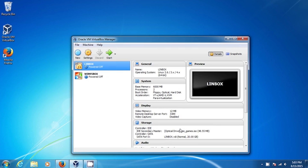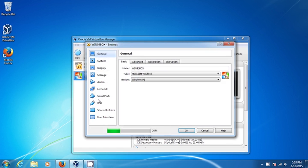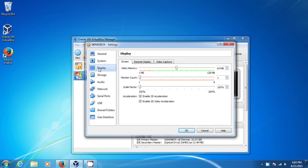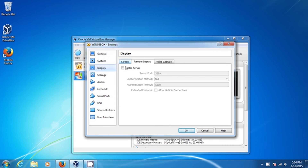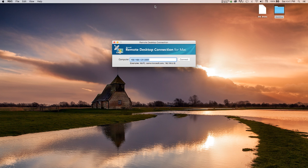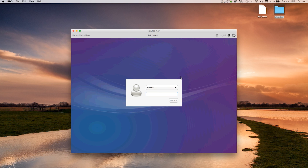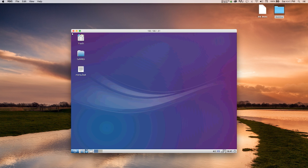You can repeat this setup for as many virtual machines as you need. The key though is to make sure that the remote desktop is set to a different port number for each virtual machine. At this point you can start up a virtual machine and then try remoting into it with a different computer on the same network — just use the computer's IP address followed by a colon and the port number set up for that specific virtual machine.